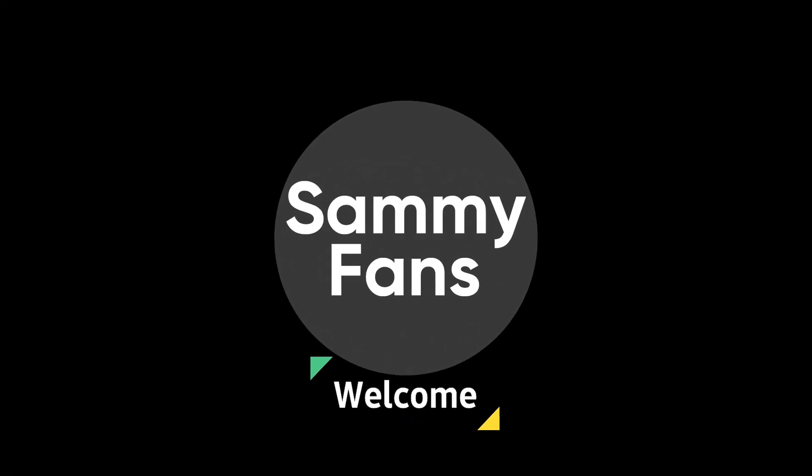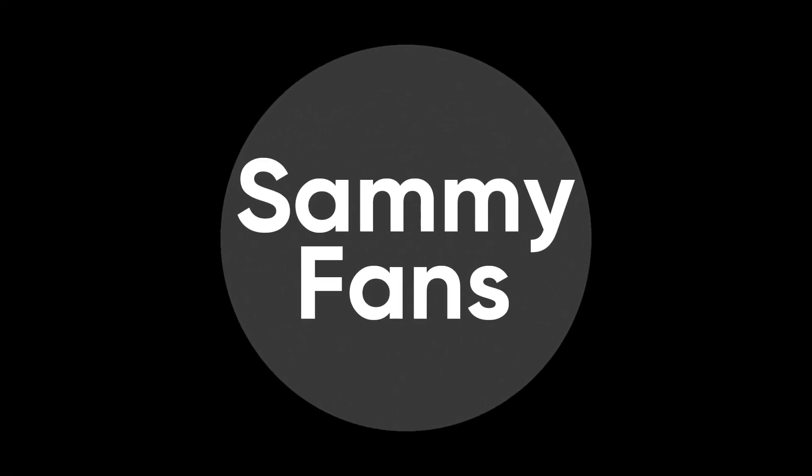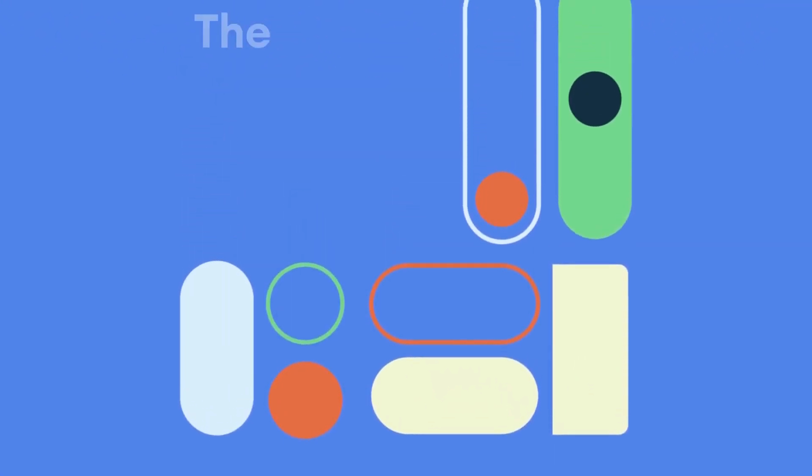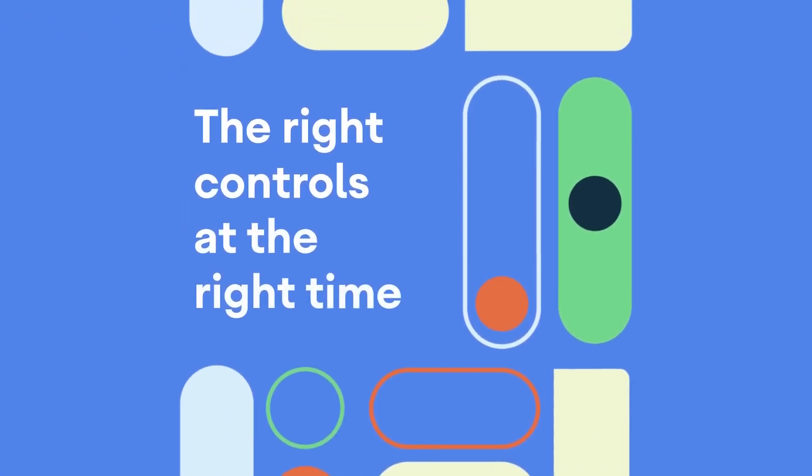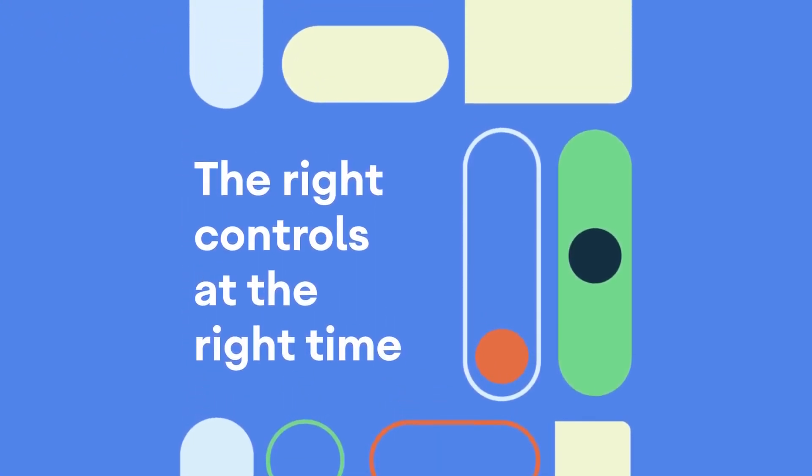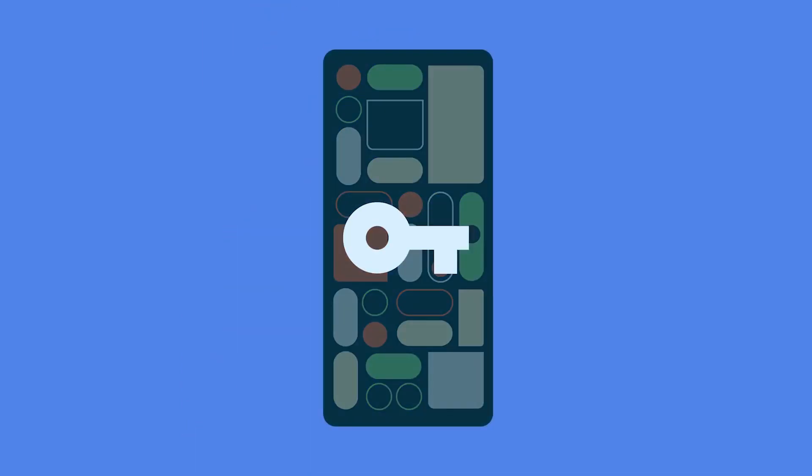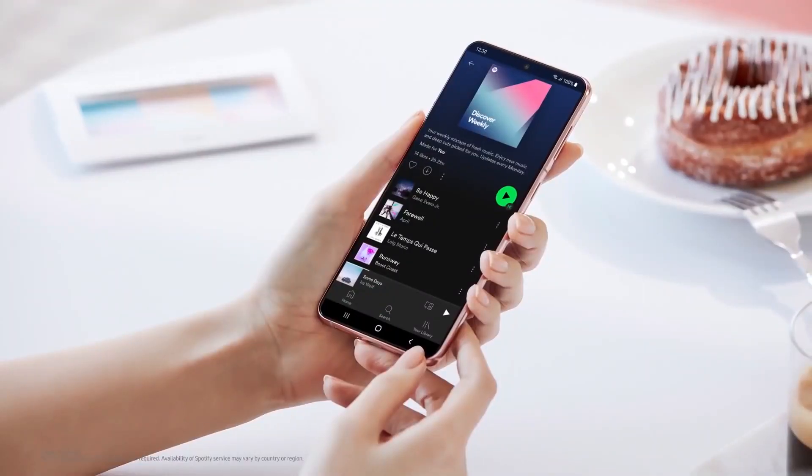Hello Samsung fans and welcome to Sammy Fans. On November 15, Samsung released the Android 12-based One UI 4.0 update for the Galaxy S21 series devices in several regions.